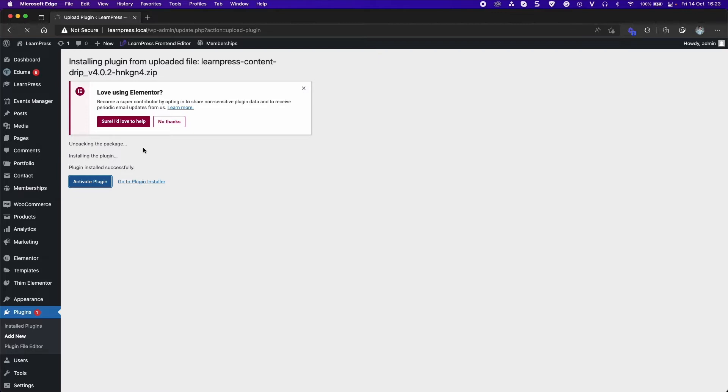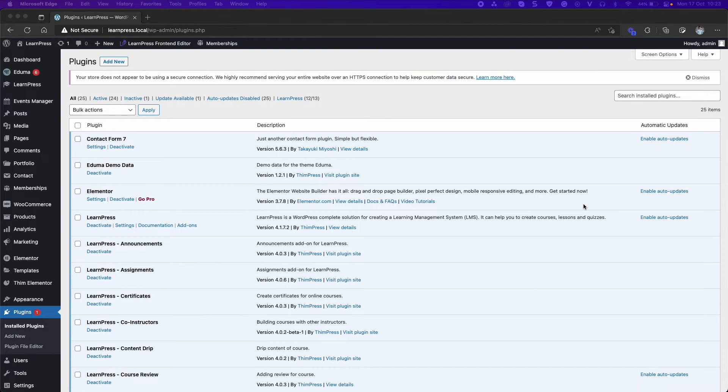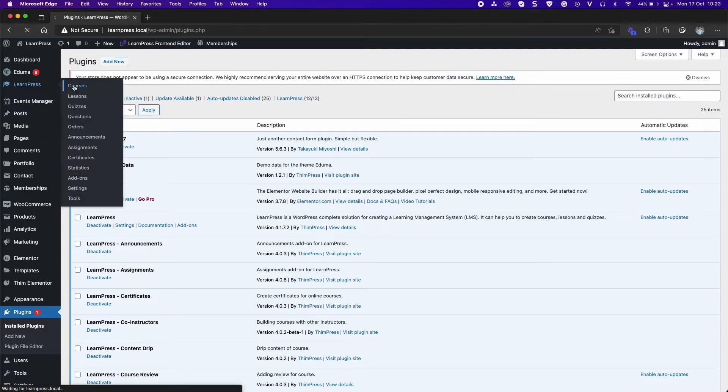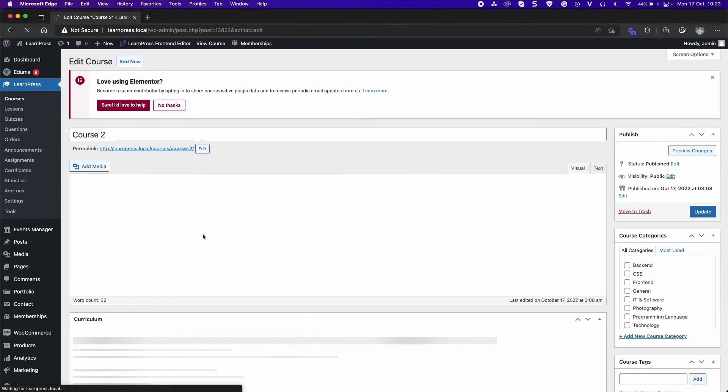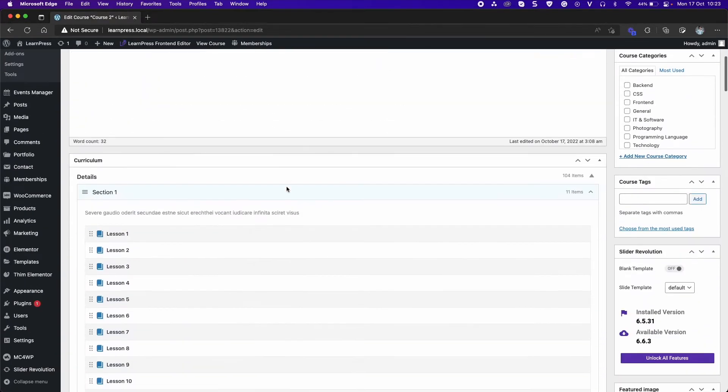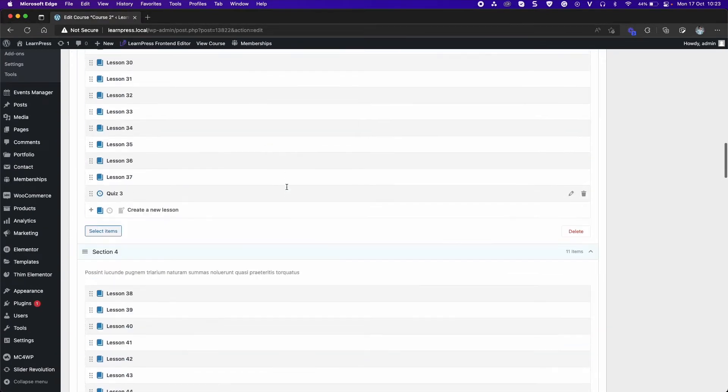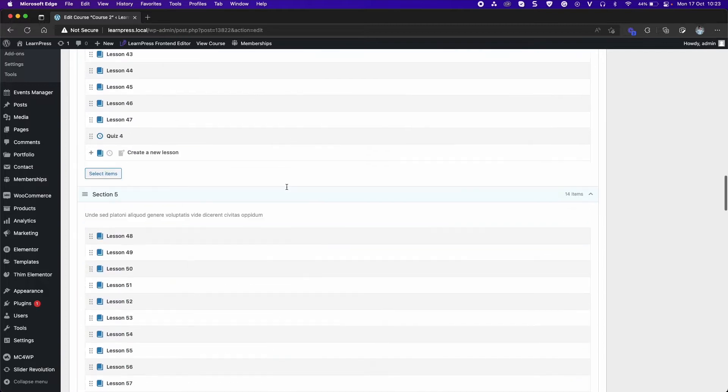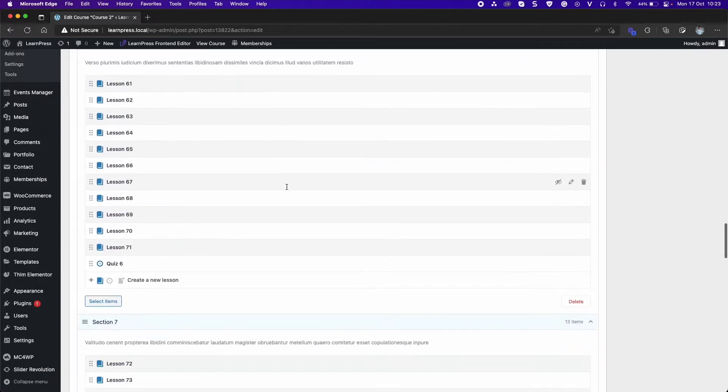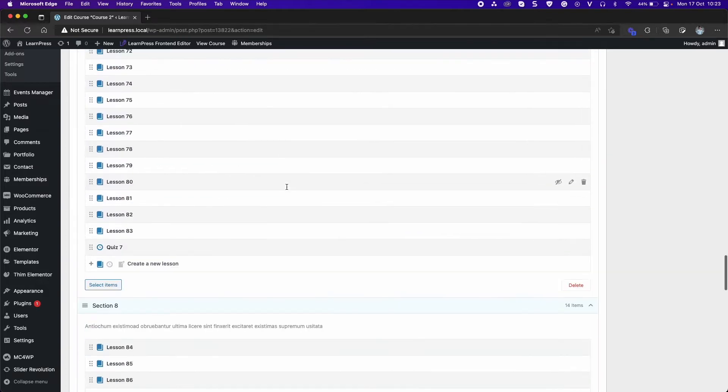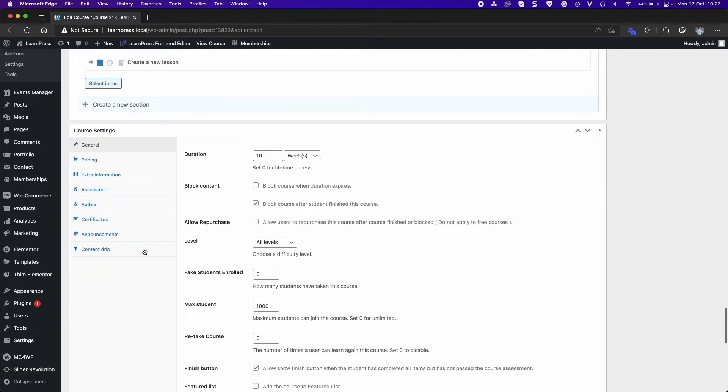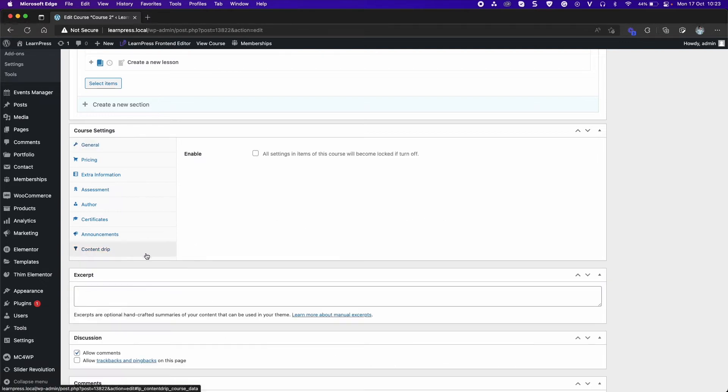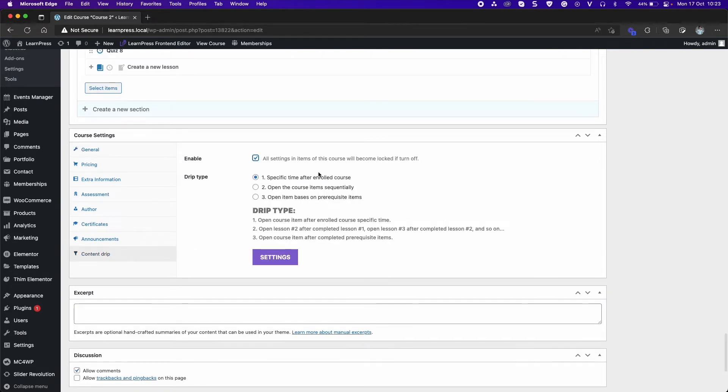After activating, you can create or edit a course. Scroll down to Course Settings section. Select Content Drip tab, enable Content Drip, and select Type.